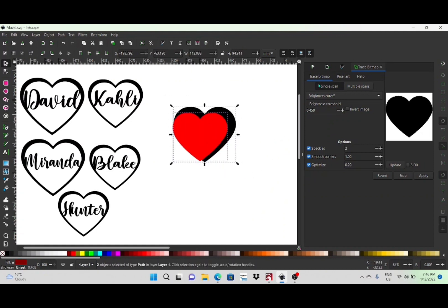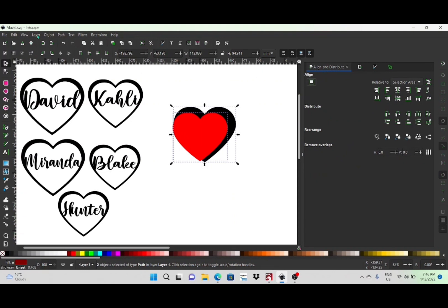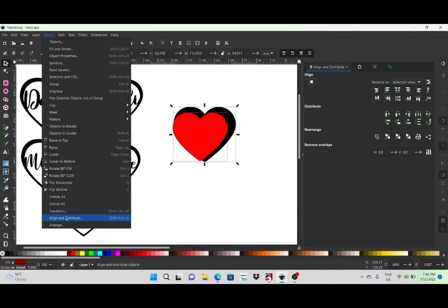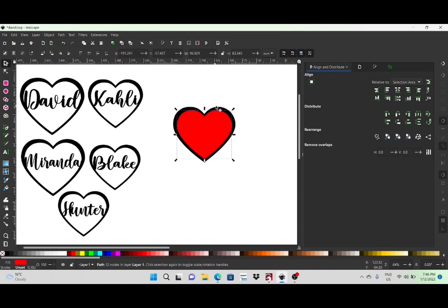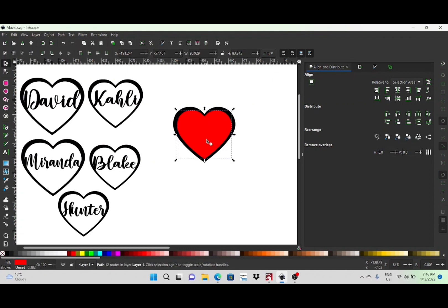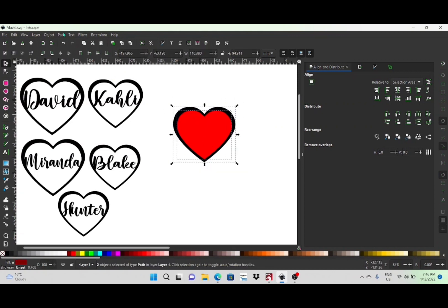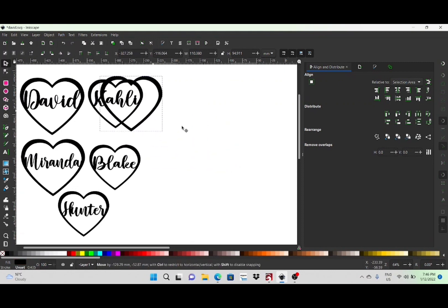I'm going to place the two together, then select them both. Up here you can click the Align and Distribution tab, which can also be found under the Object tab. I'm going to align those horizontally and vertically. The reason I do that is to give the heart a bit of a different shape — a little bit thicker at the top and thinner lower down. Once you've got them both where you want, select both and click Path > Difference — that's how we get that love heart shape.